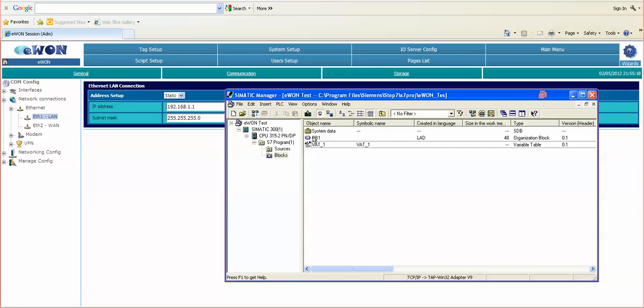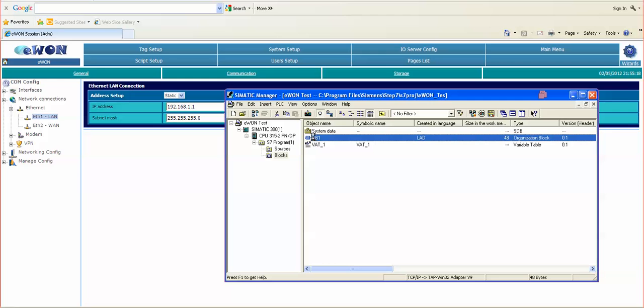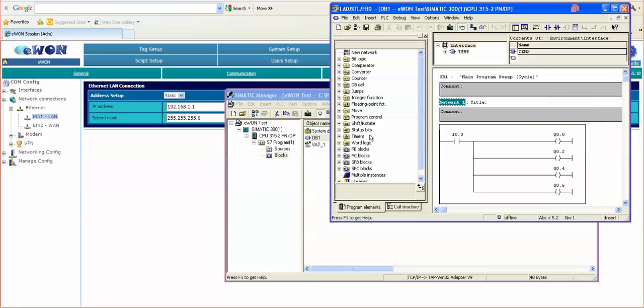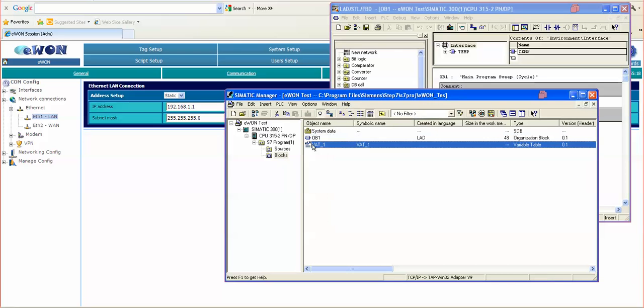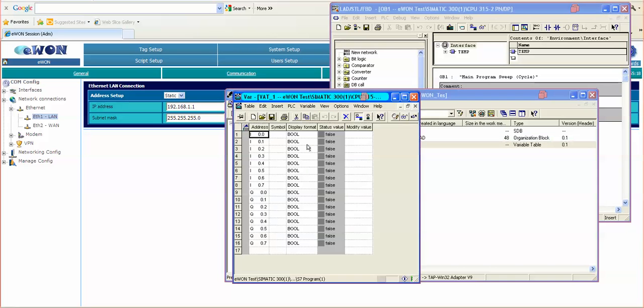We can open up OB1. It happens to be a little programming block here that has a little bit of logic. And I am also going to open up the variable table.